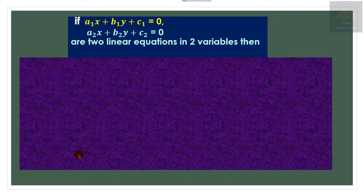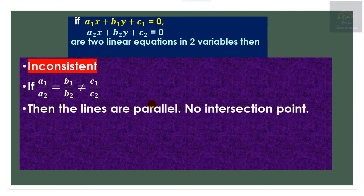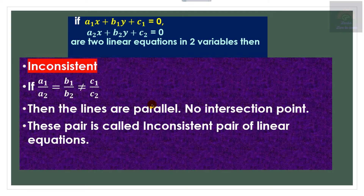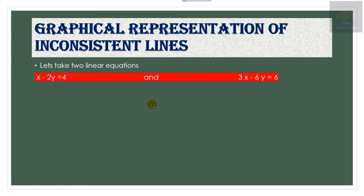Let us recall the definition of inconsistent pair of lines. If a1x + b1y + c1 = 0 and a2x + b2y + c2 = 0 are two linear equations in two variables, then if we take the ratio of the x coefficients, y coefficients, and constants — if a1/a2 equals b1/b2 and is not equal to c1/c2 — we can say they are parallel lines. They don't intersect at any point, and there will be no solution. Such pairs are called inconsistent pair of linear equations.